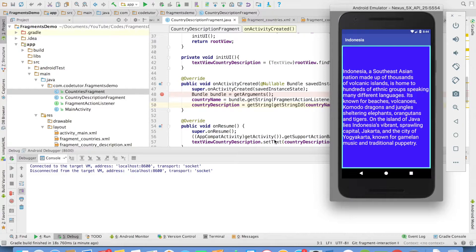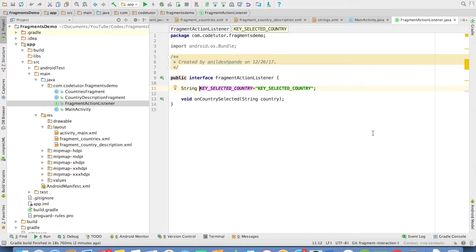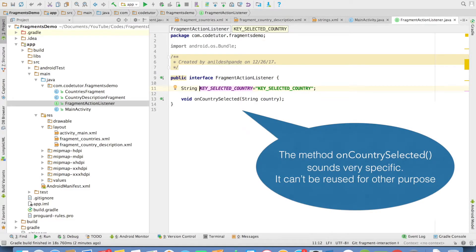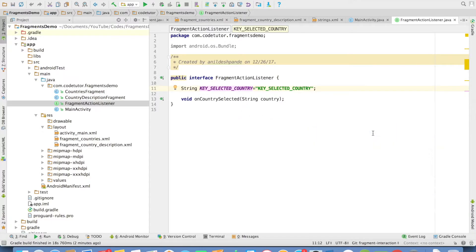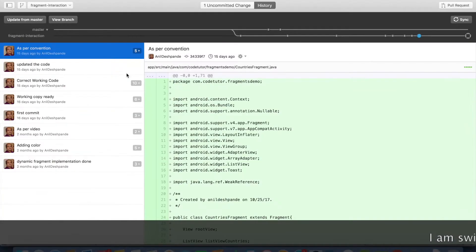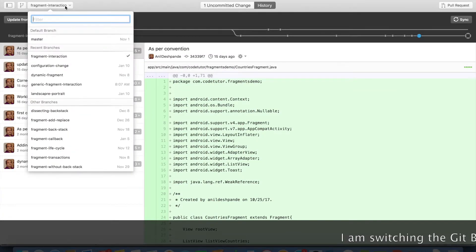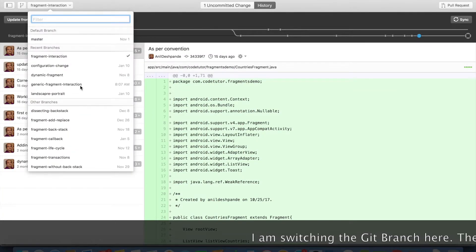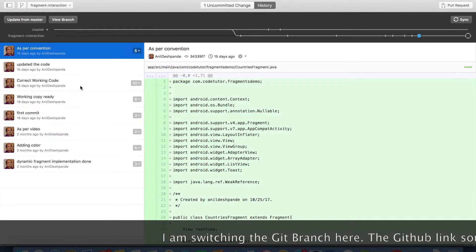You were able to see the appropriate country's description. But there is a problem with the way we have written this code. Our code is not generic — it is very specific to the functionality of selecting a country and passing it from one fragment to another. We need to modify our FragmentActionListener a little bit. I have ready-made code for that. We will switch to another branch called generic fragment interaction.